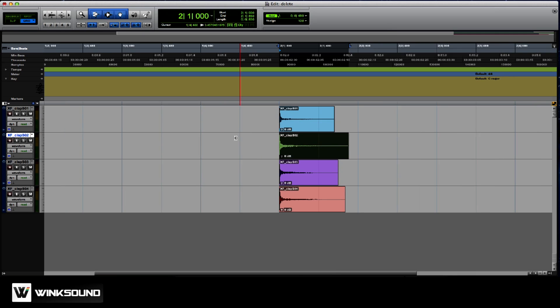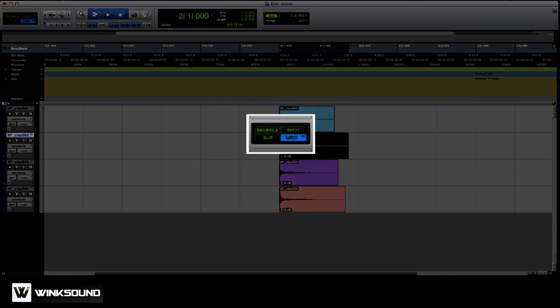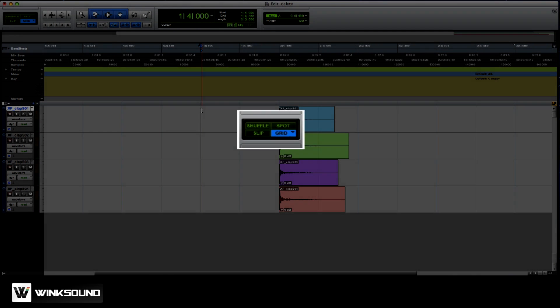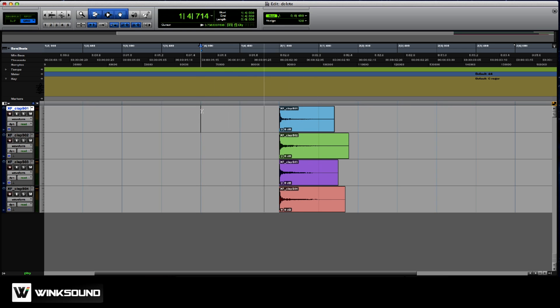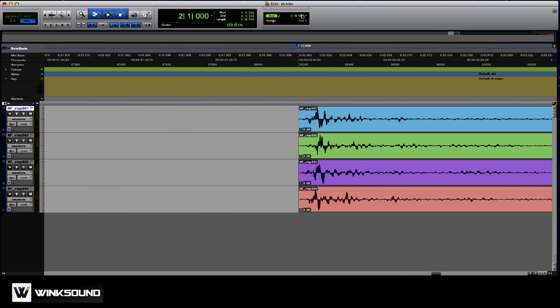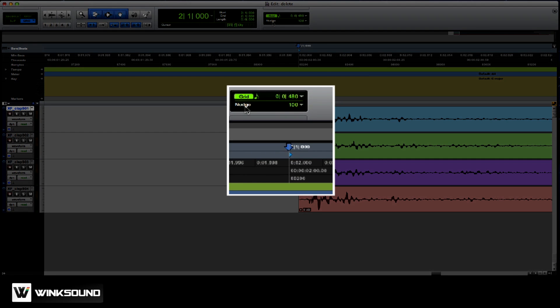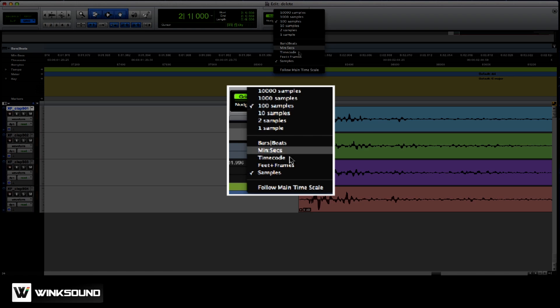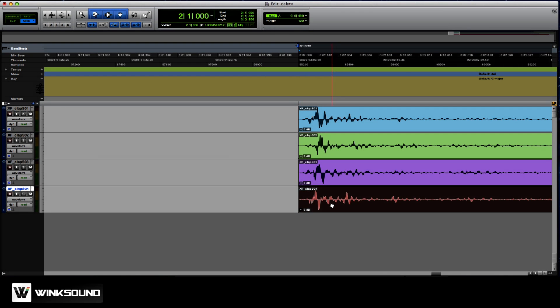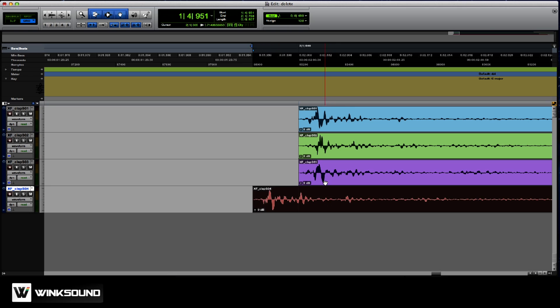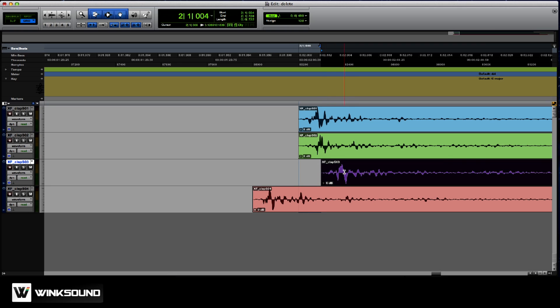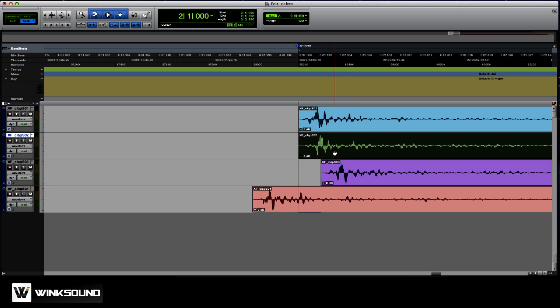So as we can see here, I have some claps loaded. I'm in absolute grid mode. Say we want more of a clap effect — I'm going to set my nudge value to samples and 100 samples. I'm going to nudge this 200 samples, 100 samples.